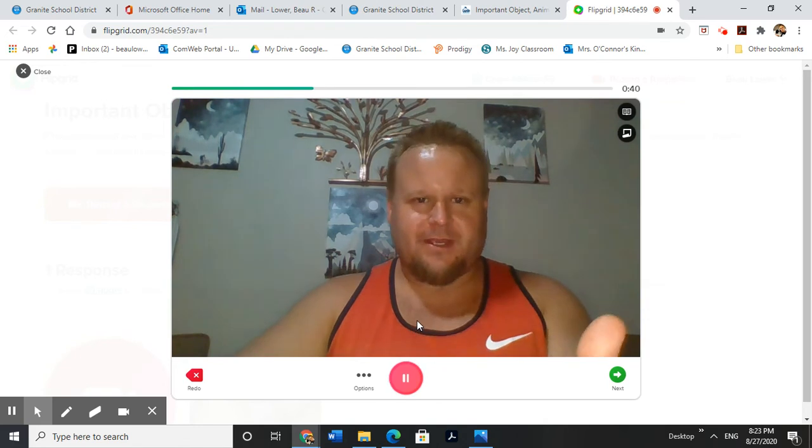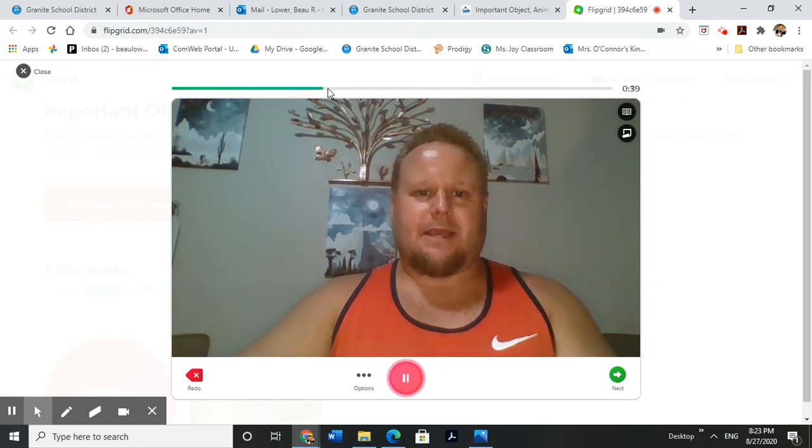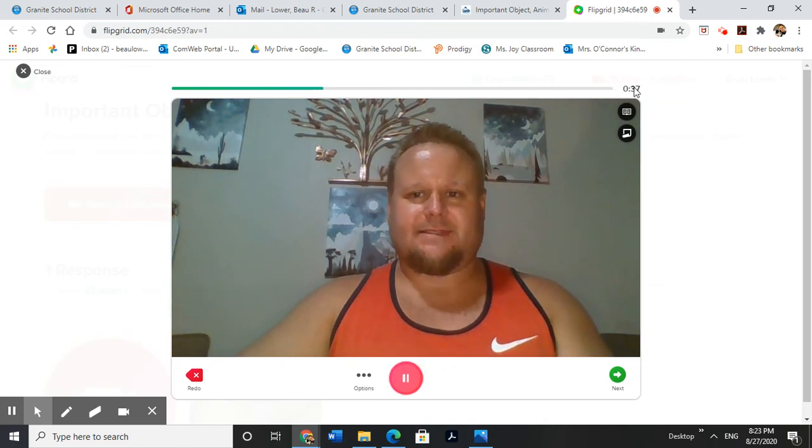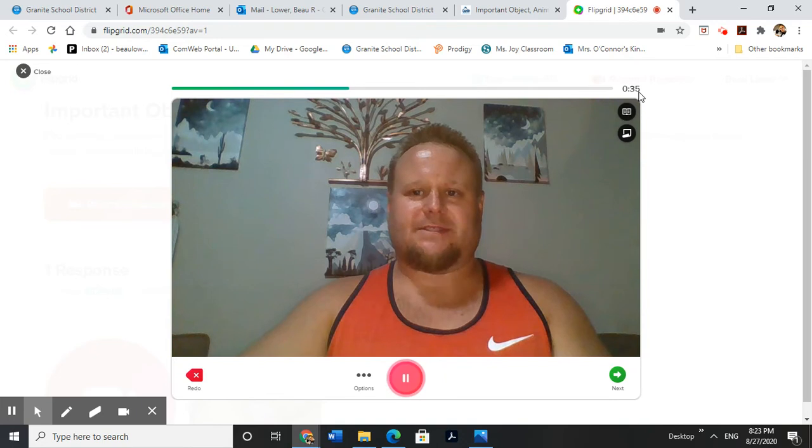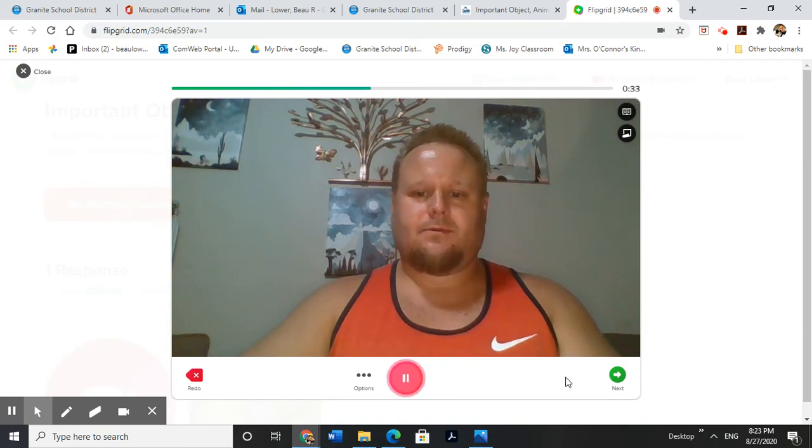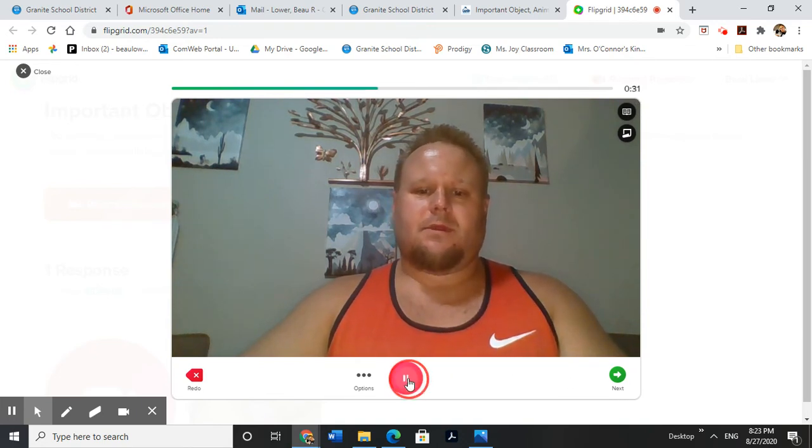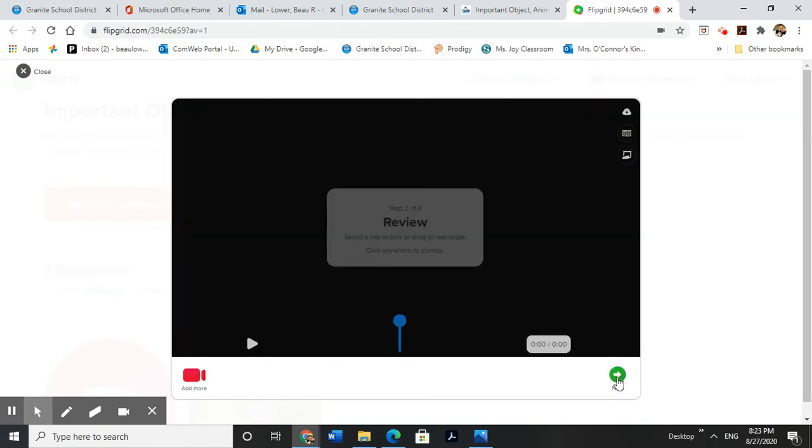As you can see up here, it has a time limit. Less than a minute. Tells you where you're at, how many seconds you have left. And then once you're done with your video, you're going to stop it wherever you're at. Hit next.